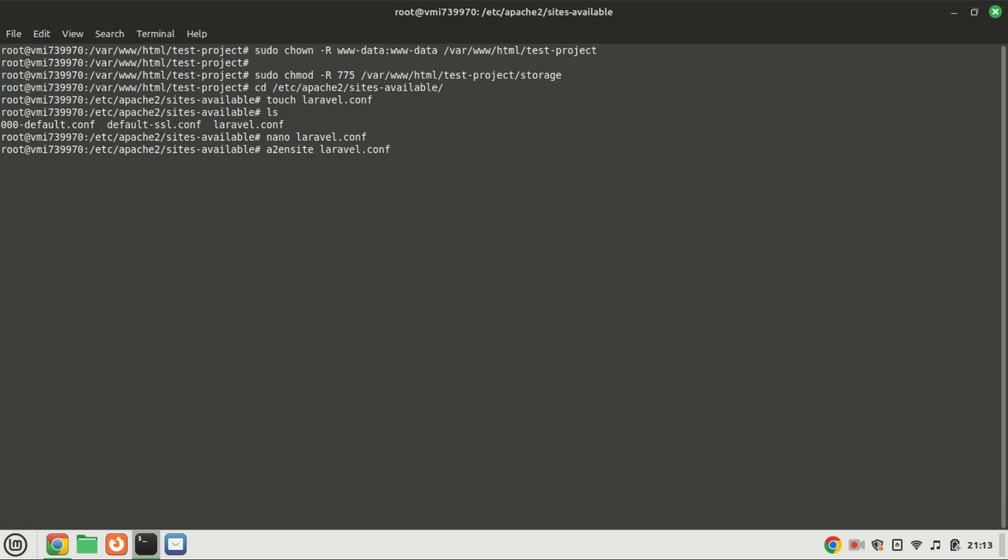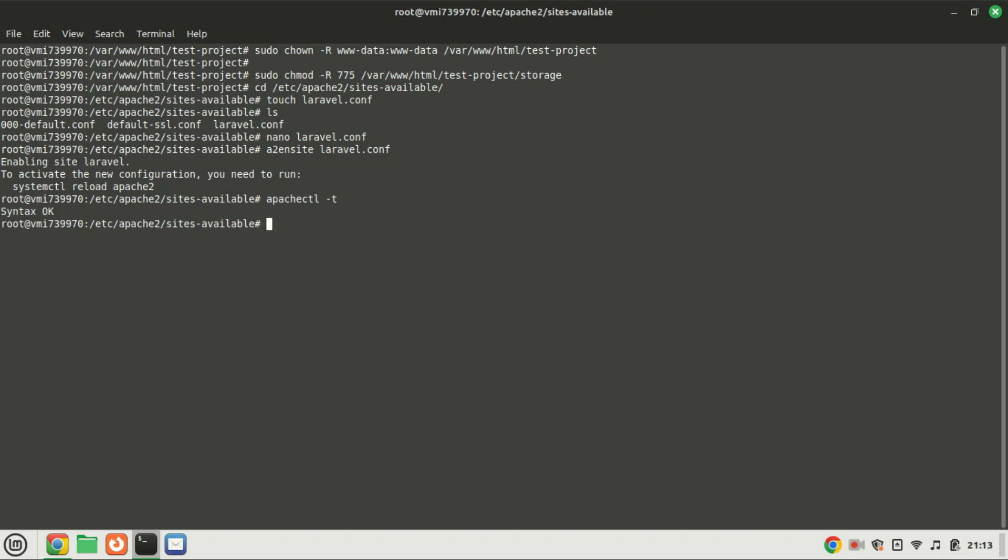Enable the new virtual host by running this command. You can check the syntax by running this command. If everything is okay, you can restart the Apache server by running this command.